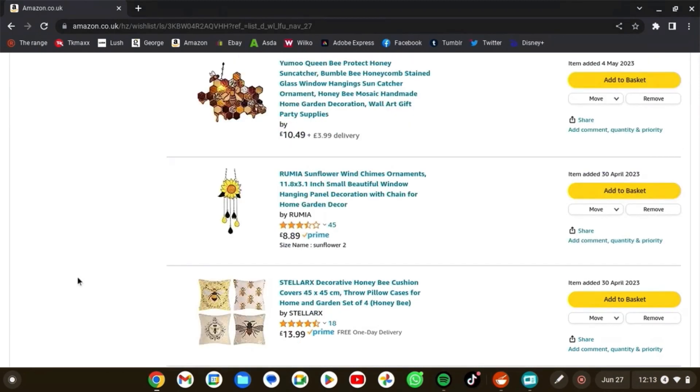And then going with the bee theme, I found this bee sun catcher and this sunflower sun catcher. I think they'll go great with my spookier sun catchers that I plan on buying eventually.